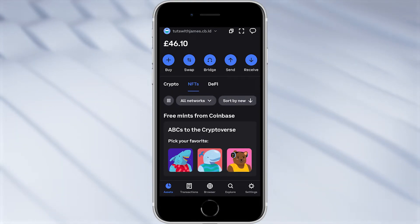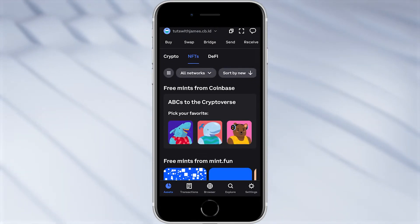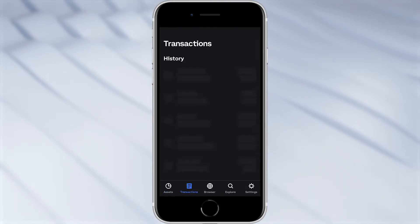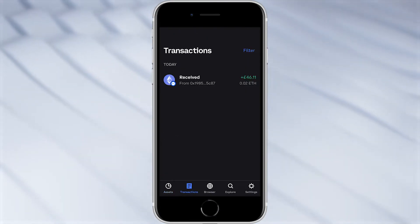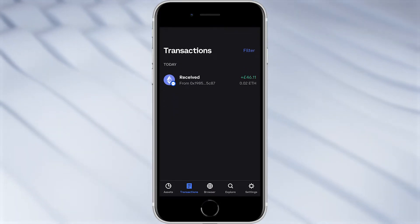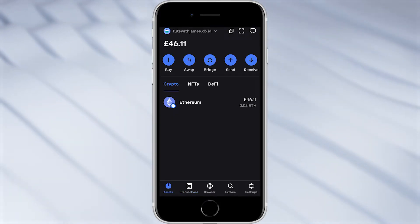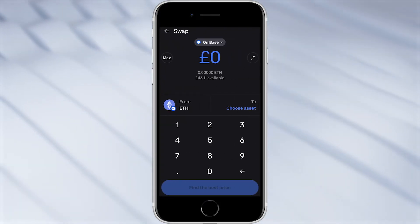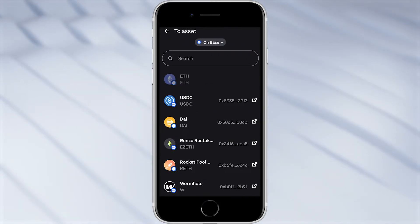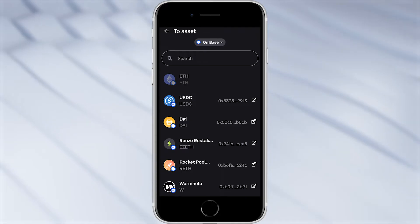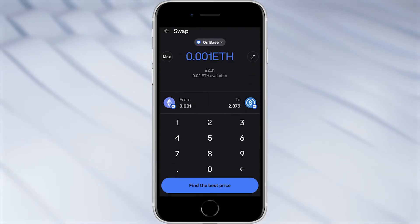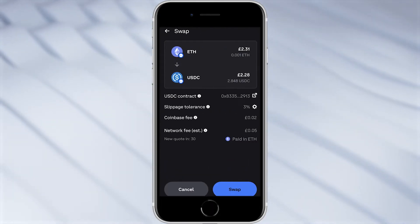In this video I'm going to be giving you a full step-by-step tutorial on how you can set up and start using the Coinbase wallet today. I'm going to be covering everything you need to know about the Coinbase wallet, so make sure you watch this video all the way to the end so you don't miss any important details.